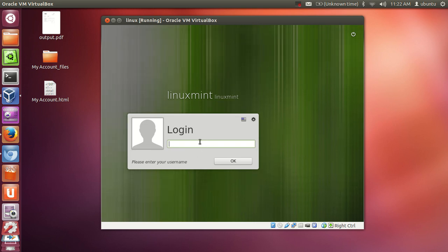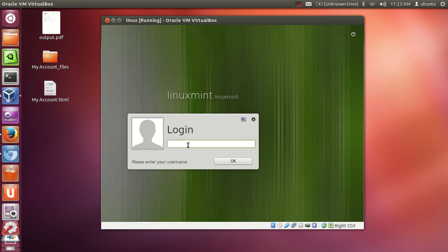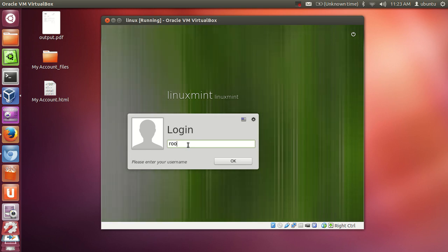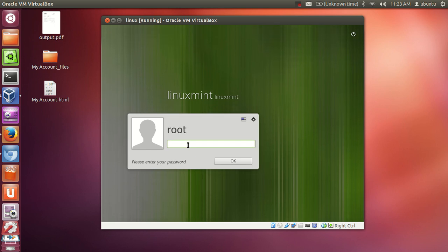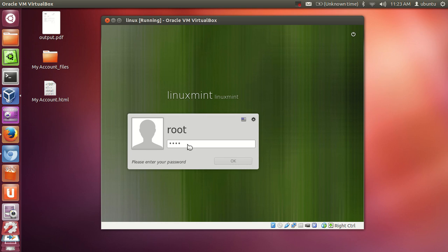You see here you are seeing the login screen. And in here you need to give your login. So I will login as root. I will write root and click okay. And give your password. I will give my password also and click enter.